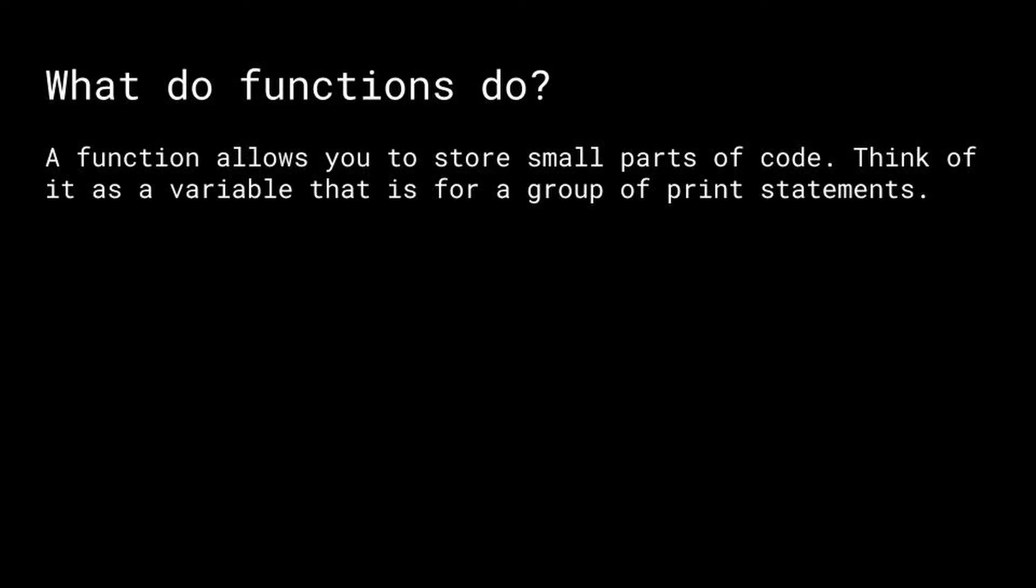What do functions do? A function allows you to store small parts of code. Think of it as a variable that is for a group of print statements.